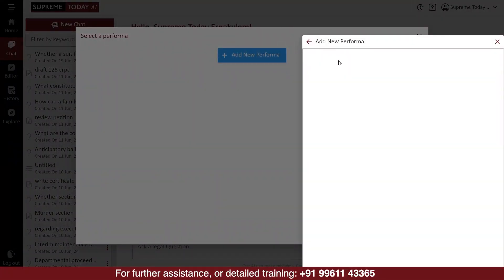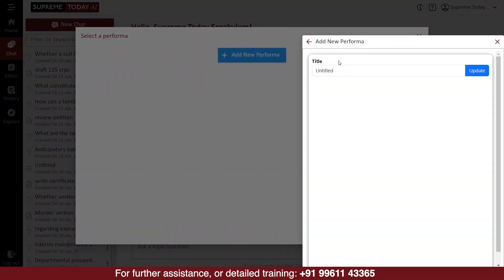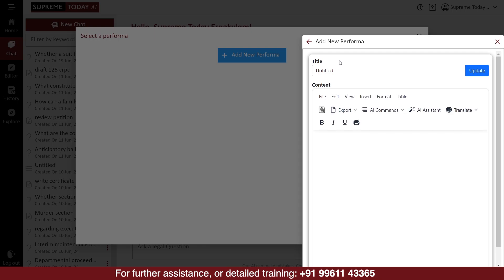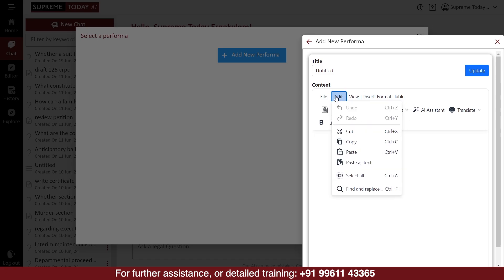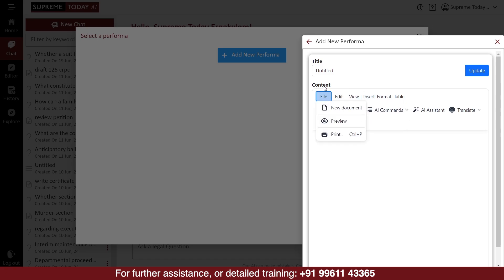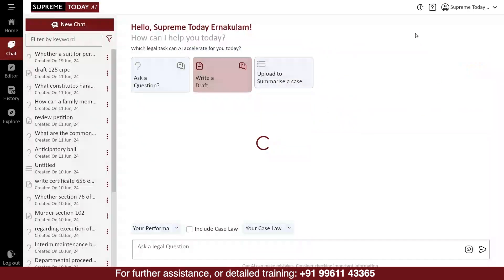Next time you draft, when you select your Performa option, it will show the Performas you have saved. Select the appropriate Performa from that list and give the command what you wish to draft. The drafting will be made according to the Performa you've saved.